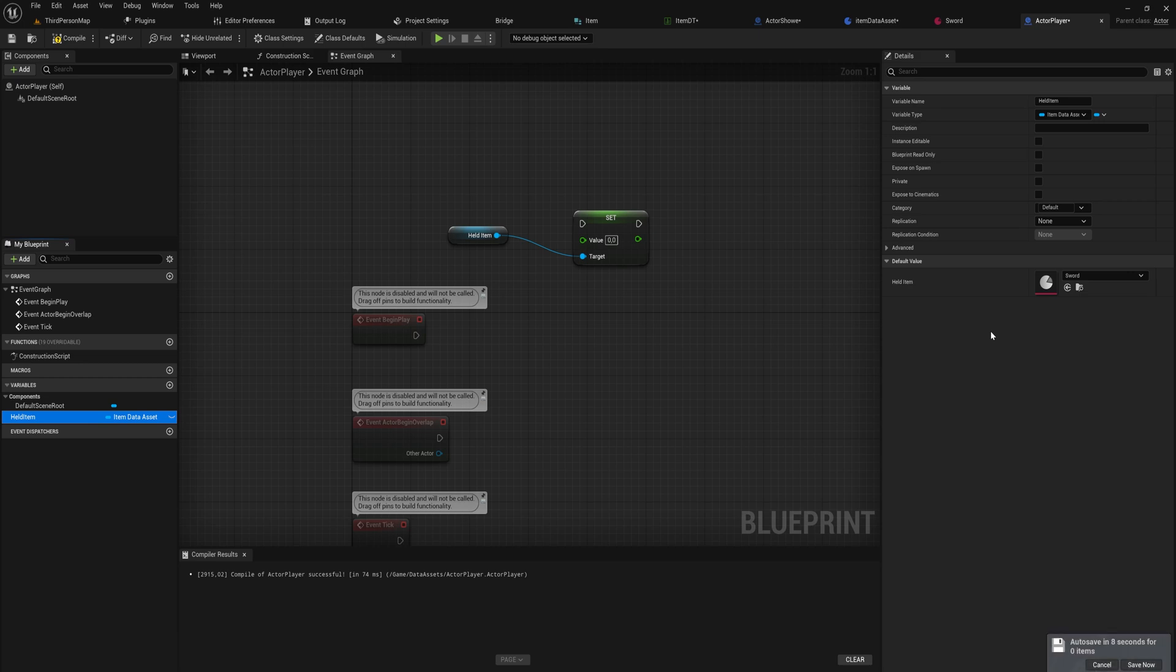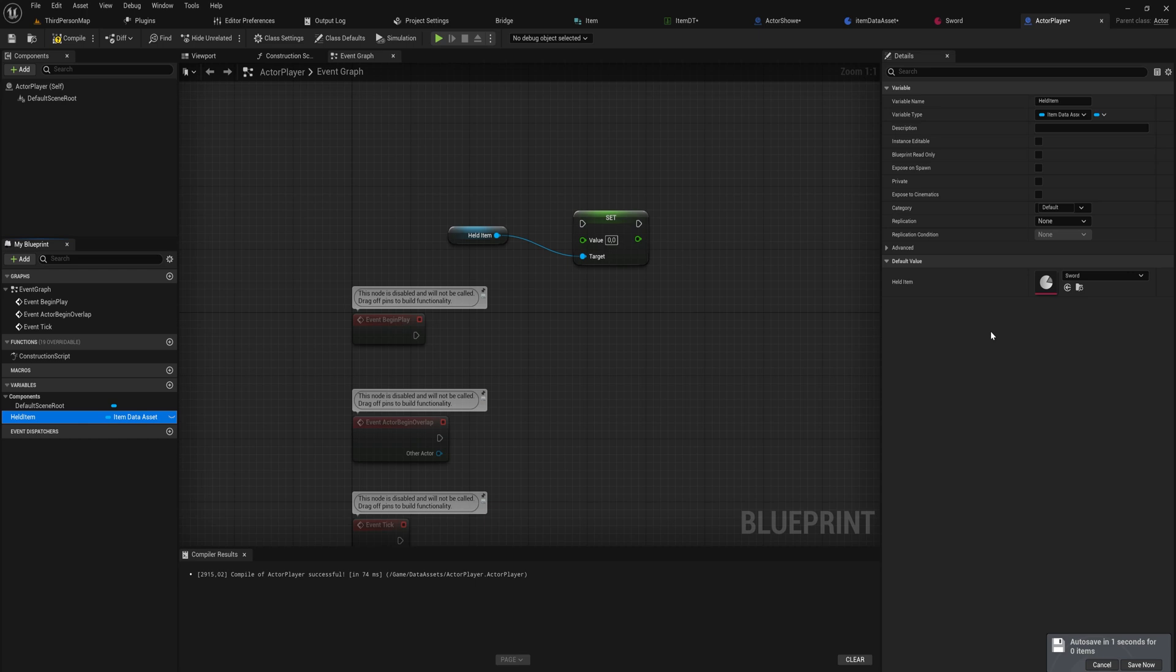The asset itself gets changed, so all the other references to it now also have that updated new value, which can be a really powerful thing if you know that that is the case. If you don't know that that's the case and you're using data assets for like your enemy health for instance.